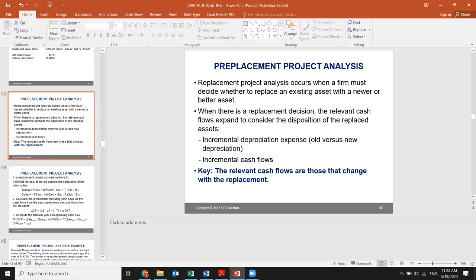Replacement project analysis occurs when the firm must decide whether to replace an existing asset with a newer or better asset. The main reason is to reduce cost and increase profitability. The relevant cash flows include the disposition of the replaced assets, incremental depreciation expense, and incremental cash flows. We deal with incremental values — the difference between the old and the new.